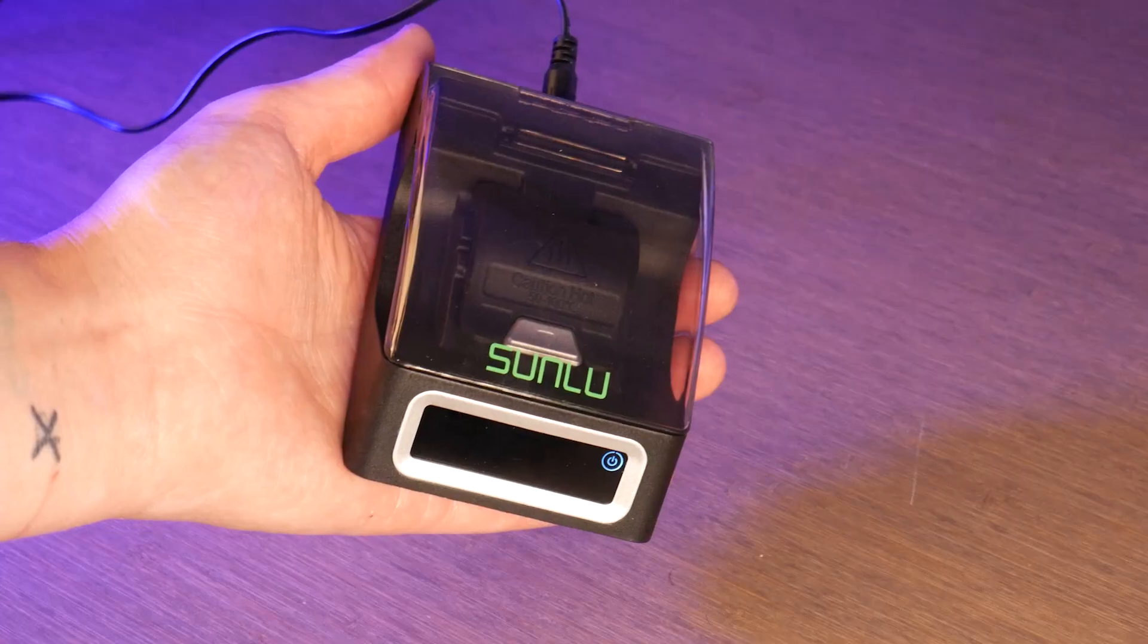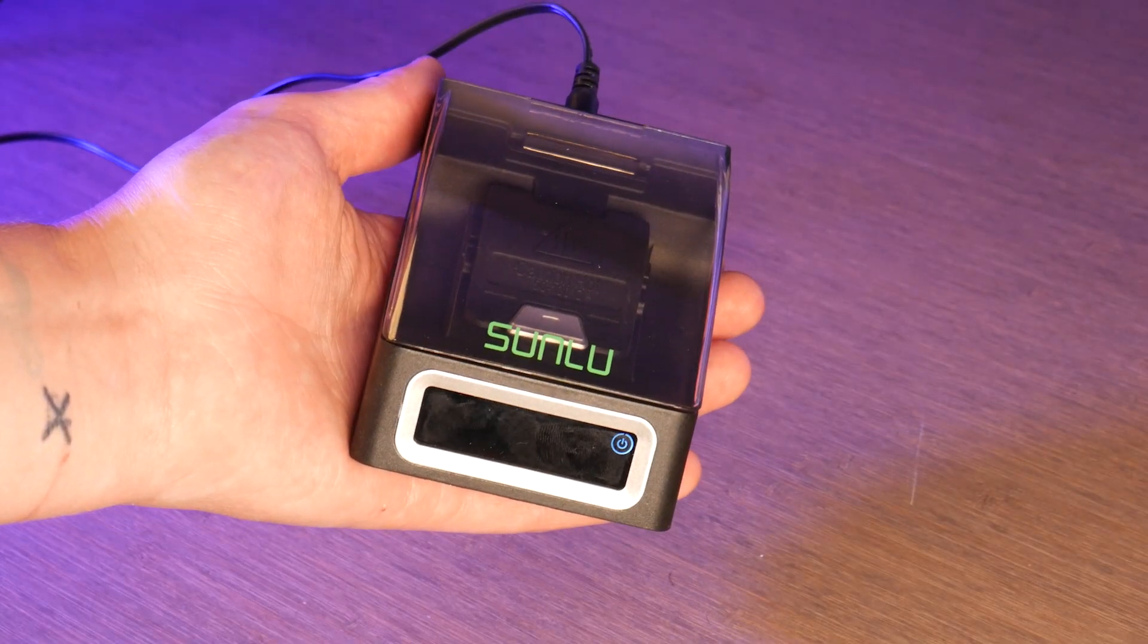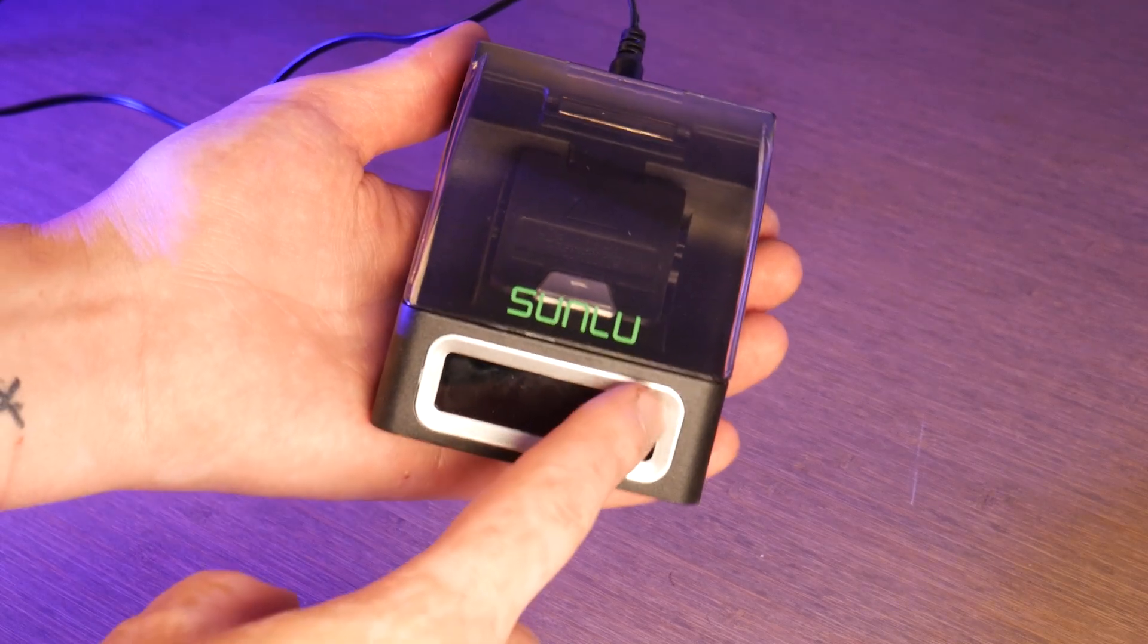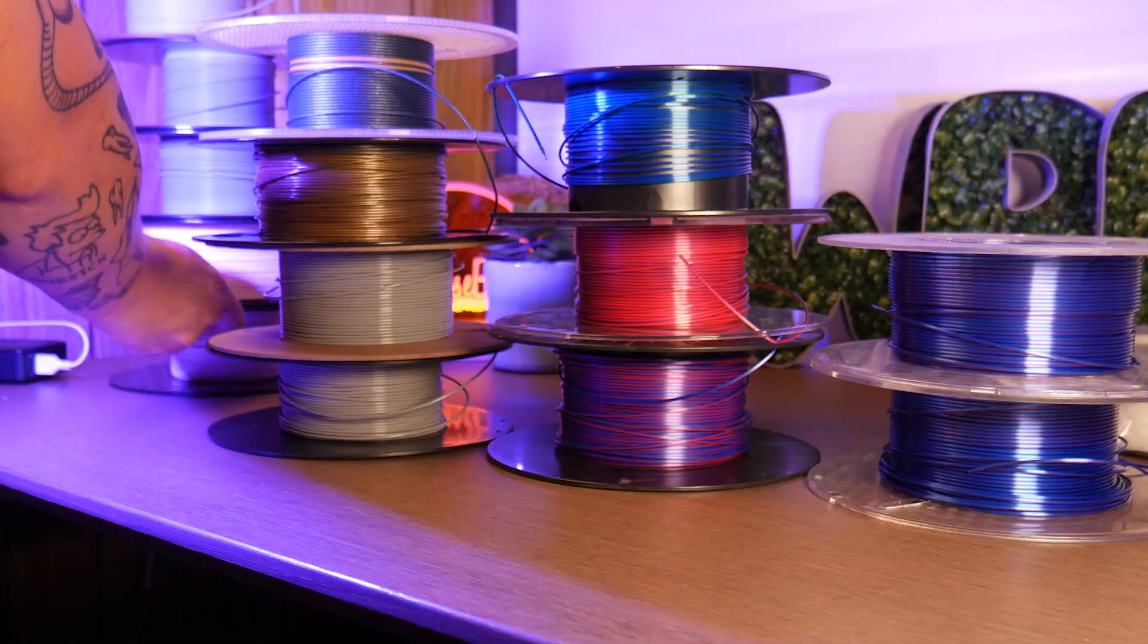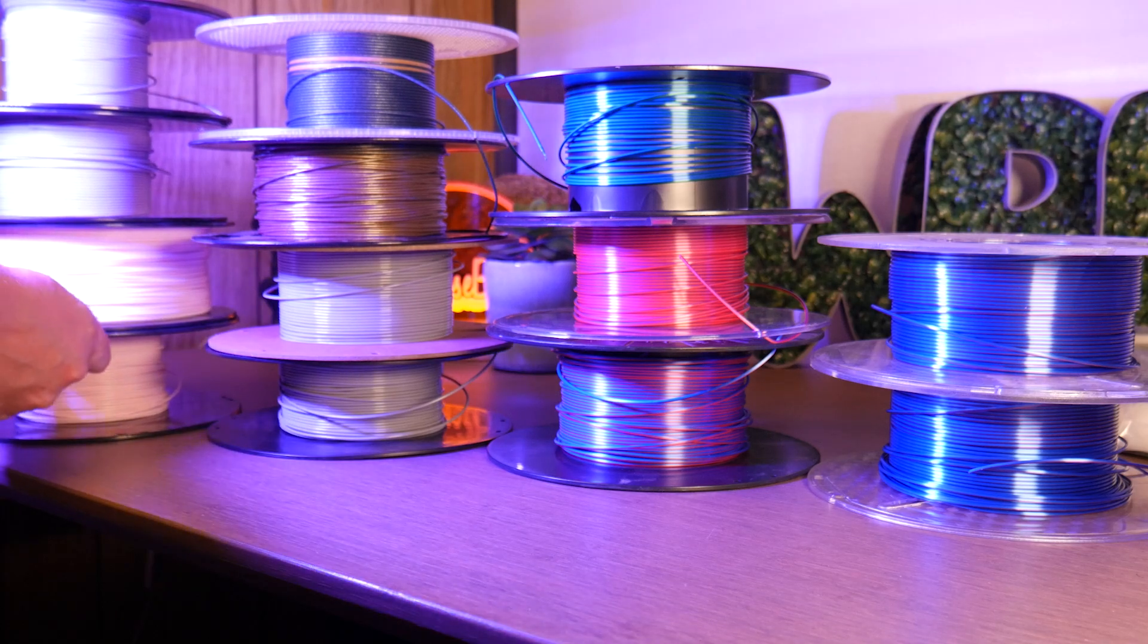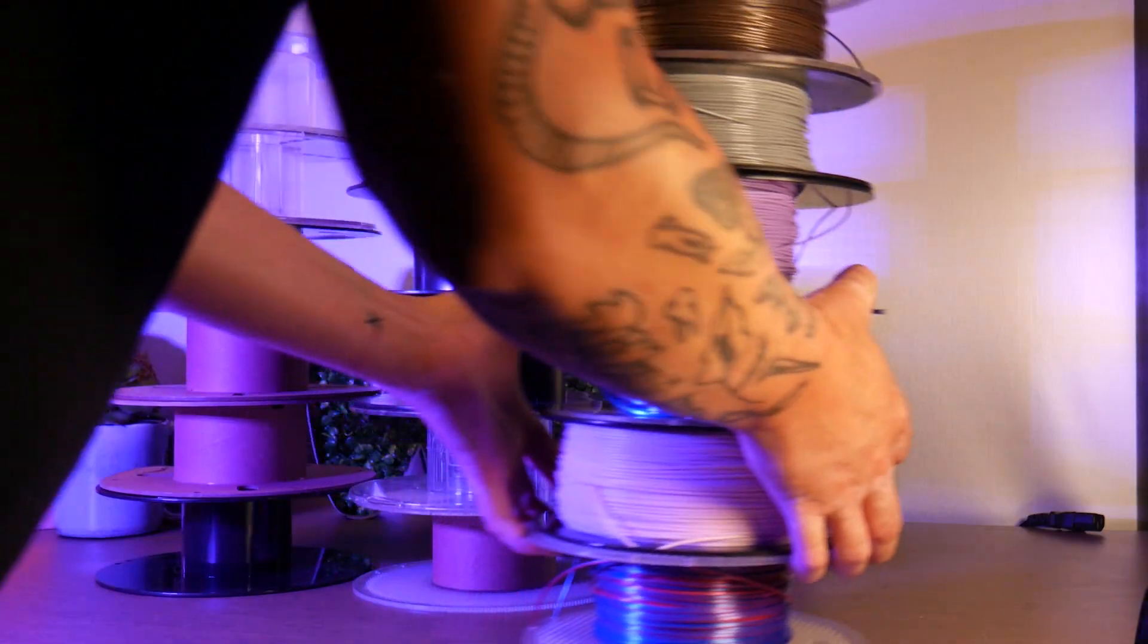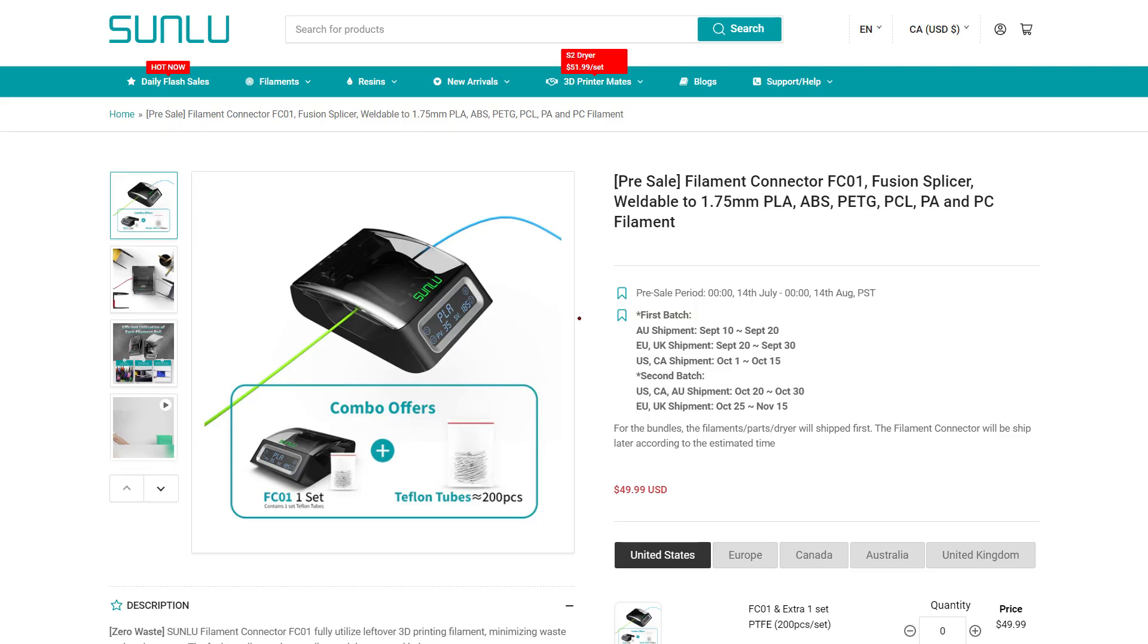In today's video, we'll take a look at Sunlu's new filament welder that promises seamless welds of filament. Meaning you can take those scrap pieces of filament and transform them into a useful roll for functional printing, all for the low price of $35 USD.